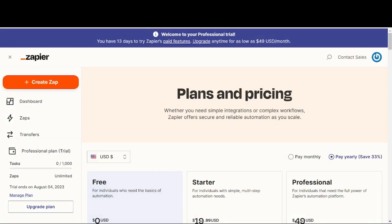Referring to this screen, this is the Zapier plans and pricing page. The only way to properly integrate System.io with your third-party email autoresponder is by using Zapier.